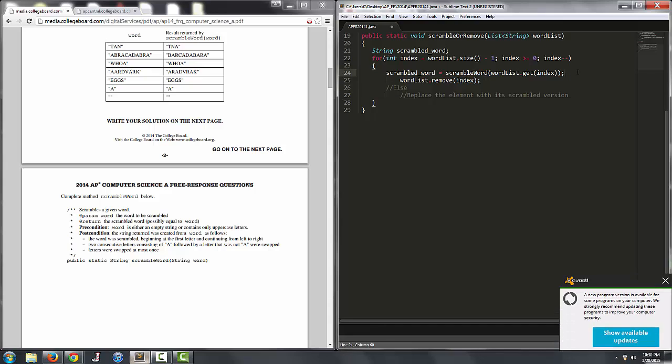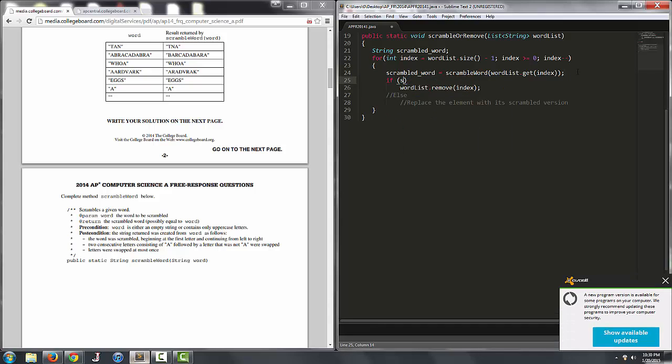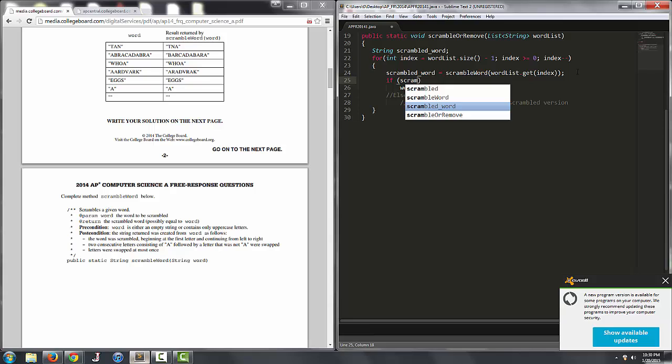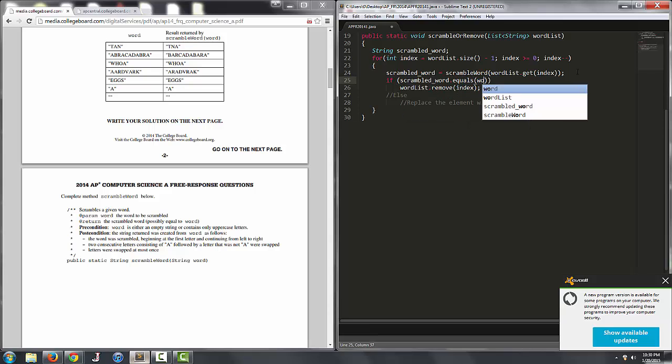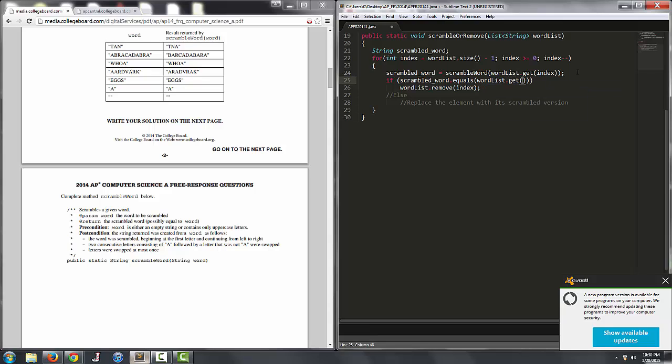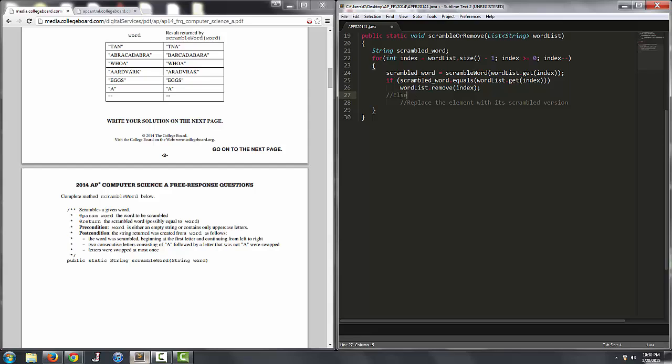So we have to actually set up the if statement, so if scrambledWord dot equals wordlist dot get index. So if the word that we're looking at currently is equal to the scrambled version of that word, so basically if they're the same, we just want to remove it from the list which is wordlist dot remove index.